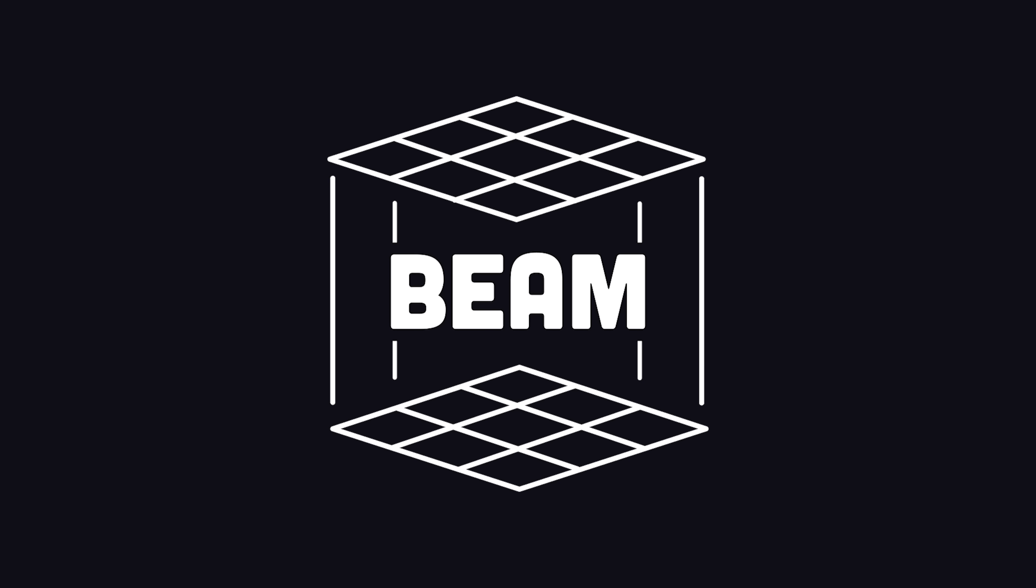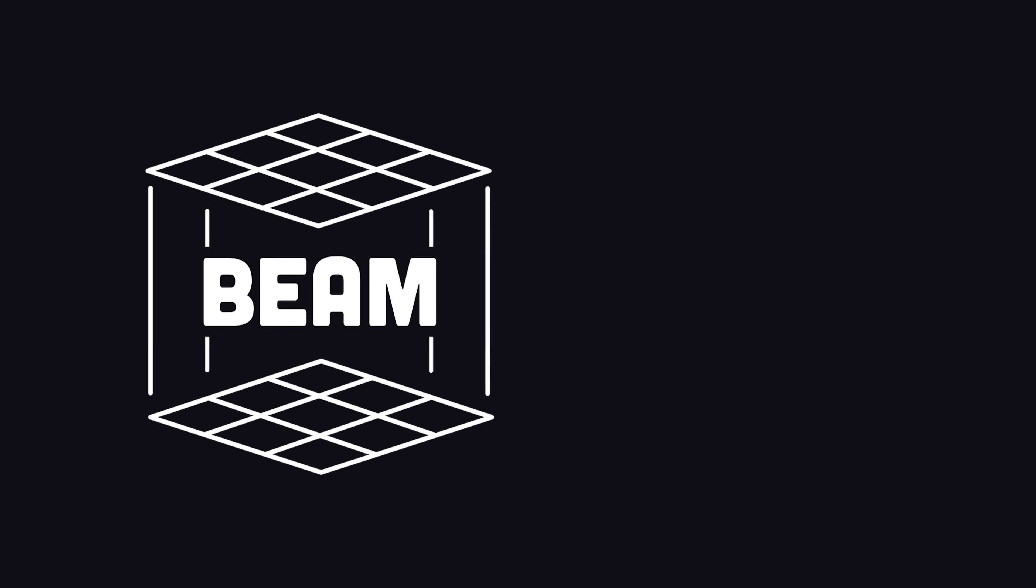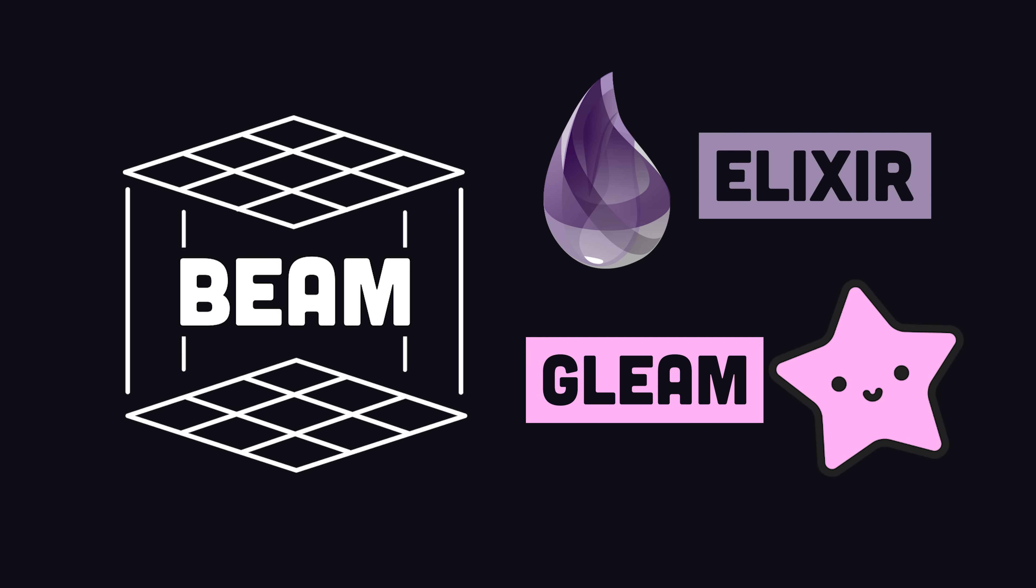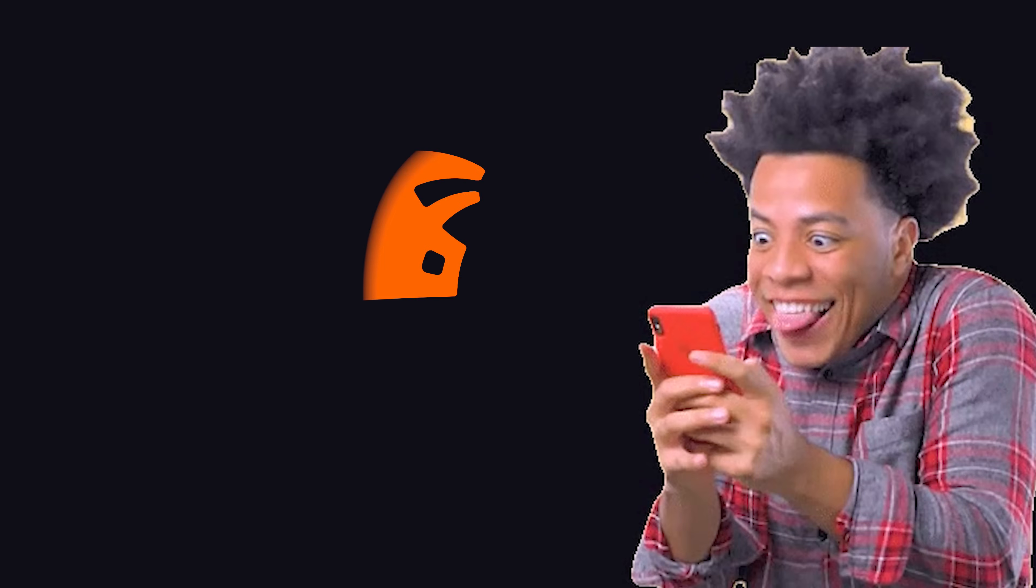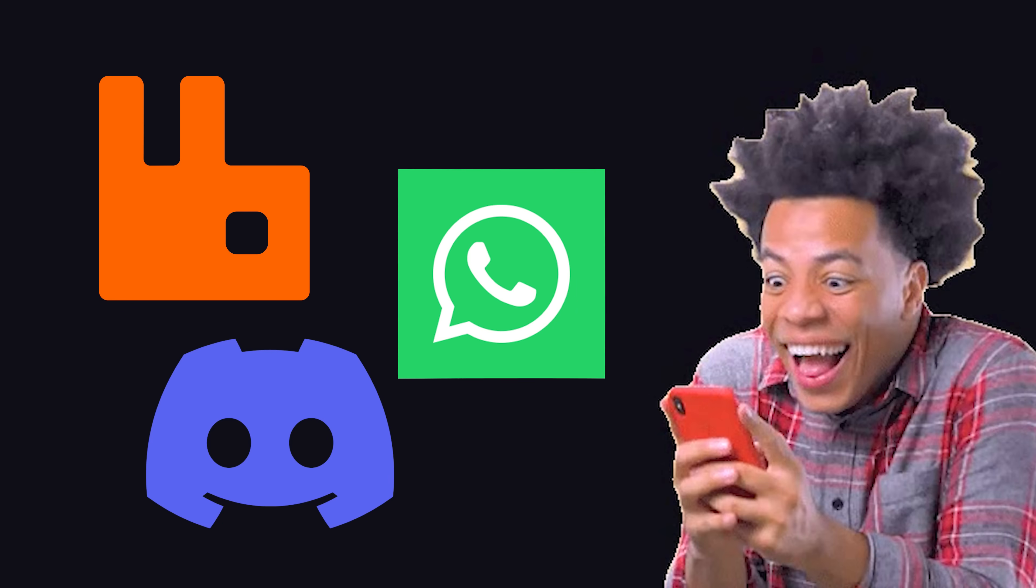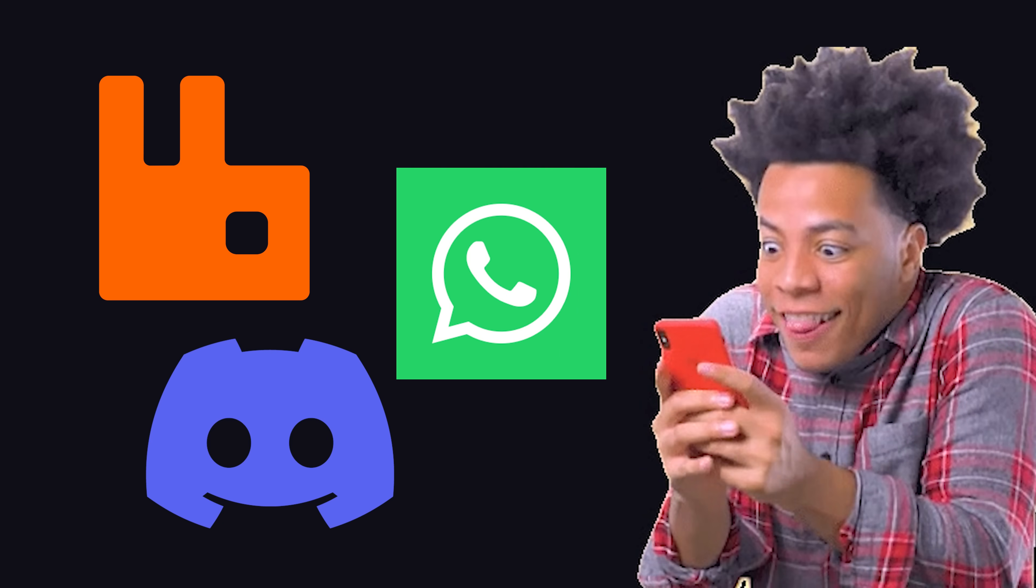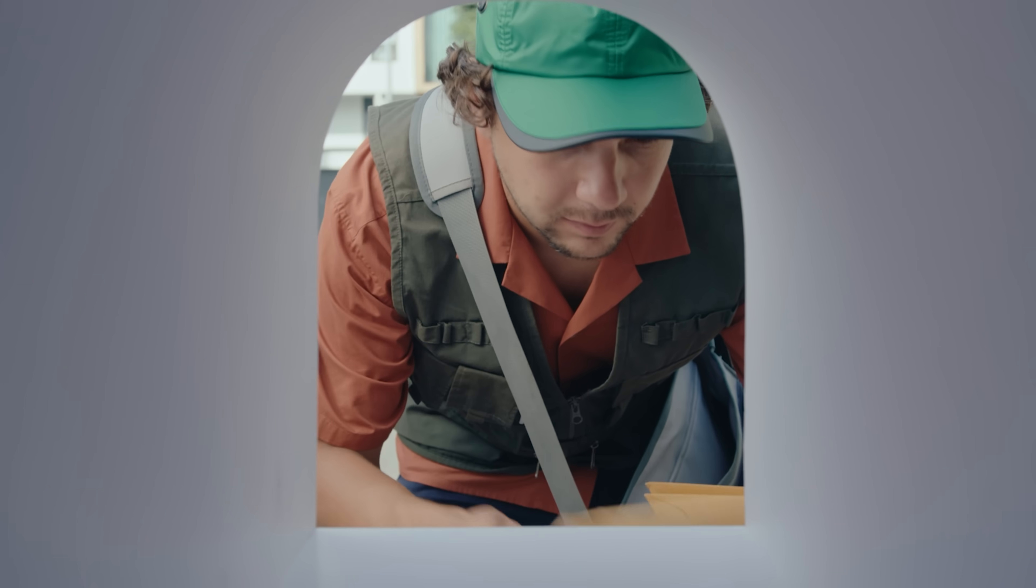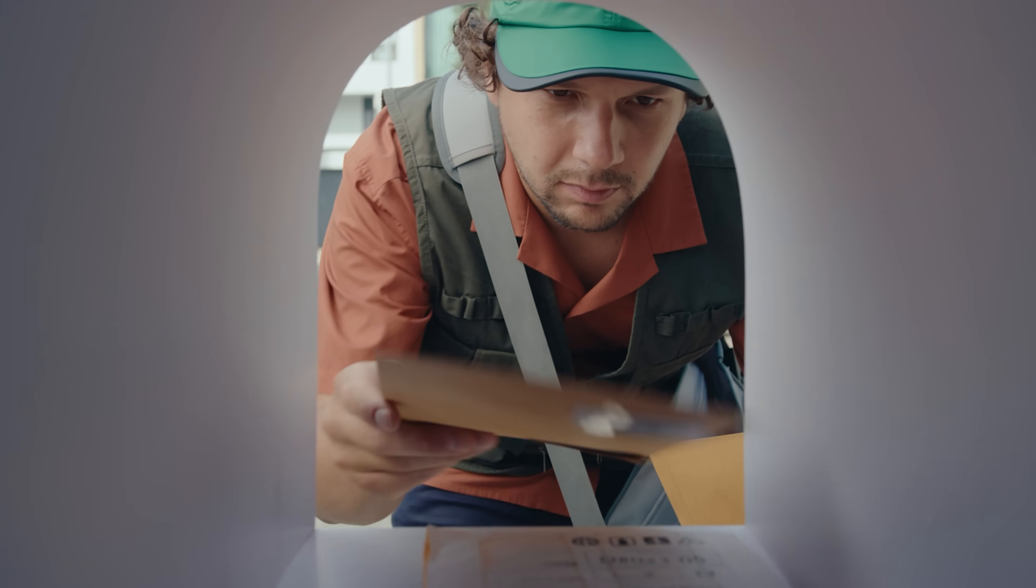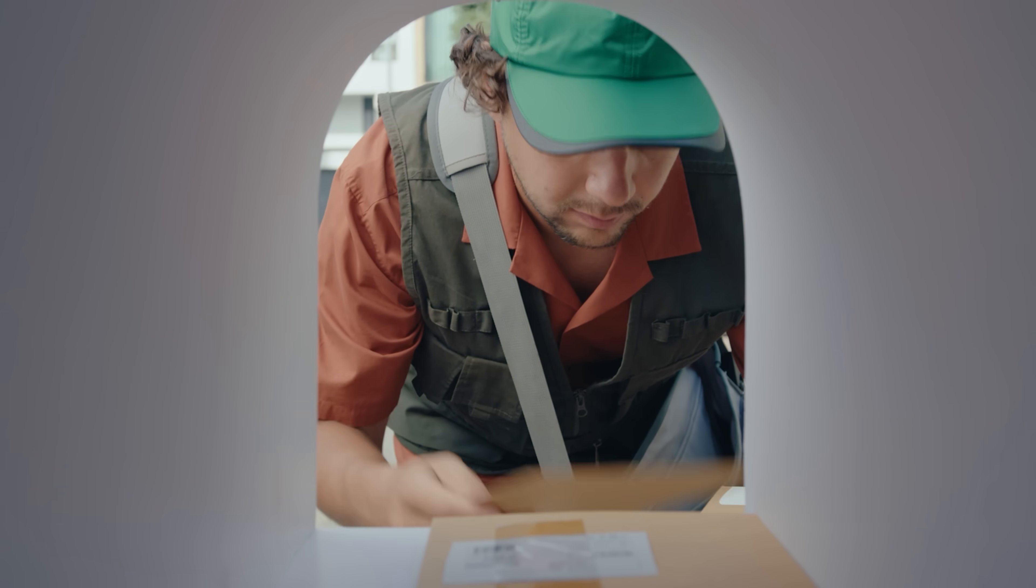And the Beam VM is still in use today by modern languages like Elixir and Gleam. And Beam has helped messaging tools like RabbitMQ, Discord, and WhatsApp handle billions of messages every day. And that's all thanks to a programming model based on message passing that works just like your mailbox.